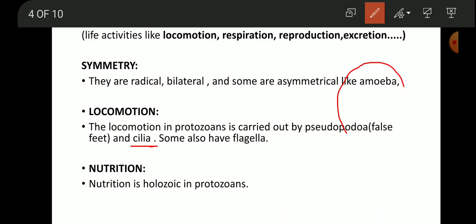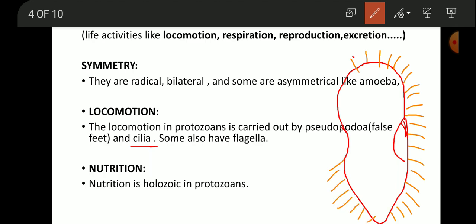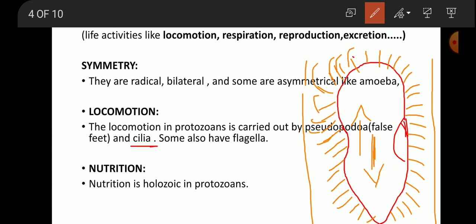Cilia can be seen in organisms like paramecium, which is called the slipper animal because it is slipper-shaped. The cilia are small hair-like structures around the body. When the cilia move, they create a disturbance in the water on the opposite side, which helps the organism move forward.